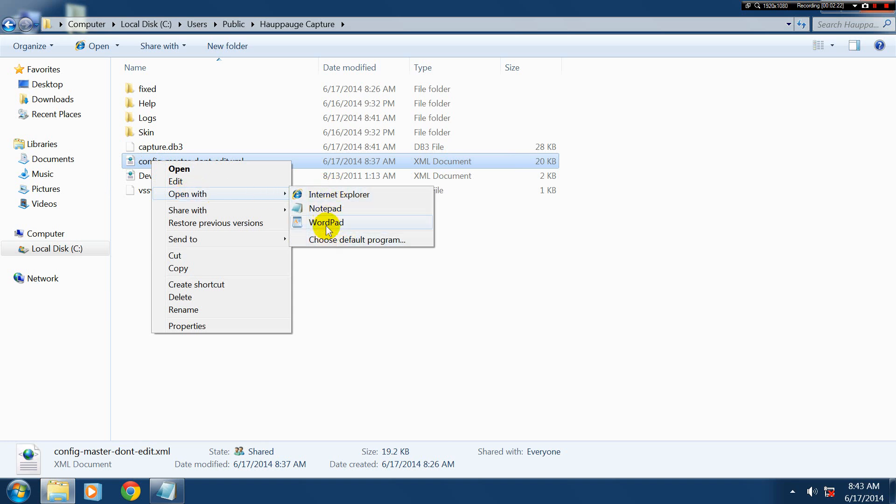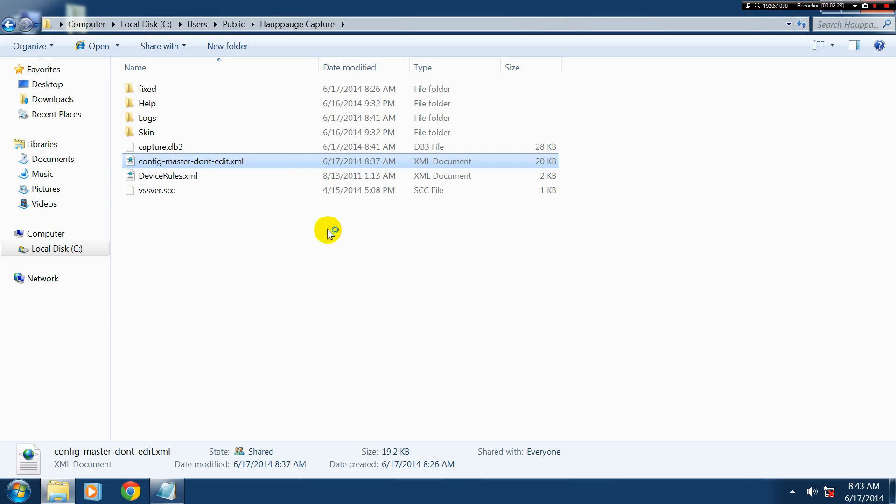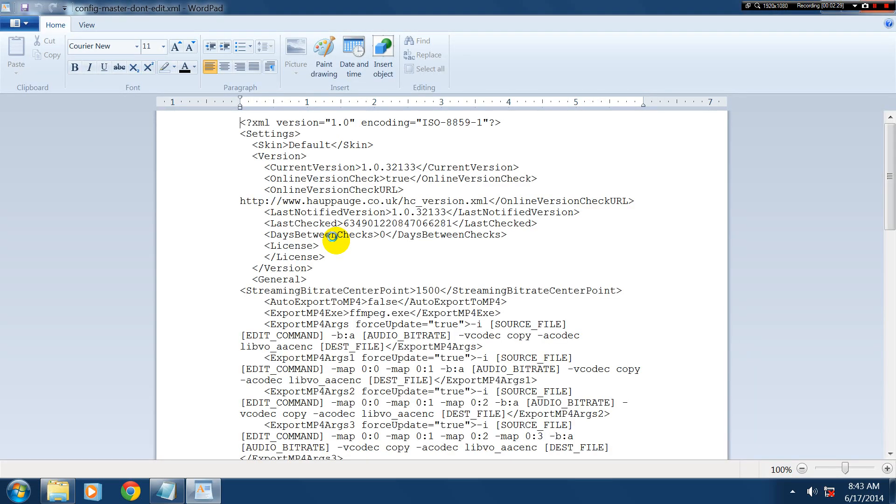I'm going to right click on this and go Open With. And if you've never opened this file before, it'll go straight to Choose Default Program. But open it with WordPad. That's the easiest one.